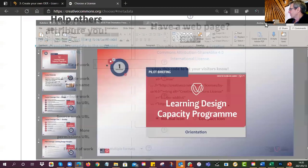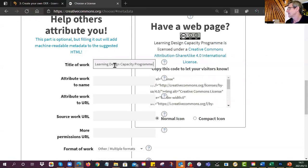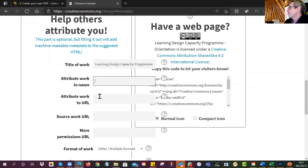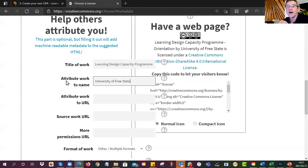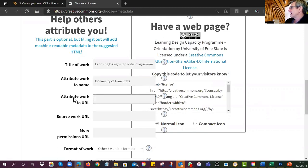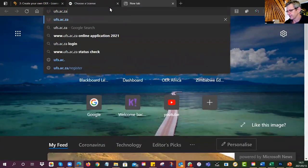What is the title of your work? Go look at your worksheet or your thing — mine's called 'Learning Design Capacity Program Orientation.' Then: who is the holder of the copyright? It could be me, or it might be your institution. That particular PowerPoint was for work I'm doing at the UFS, so I could say UFS is the copyright holder.